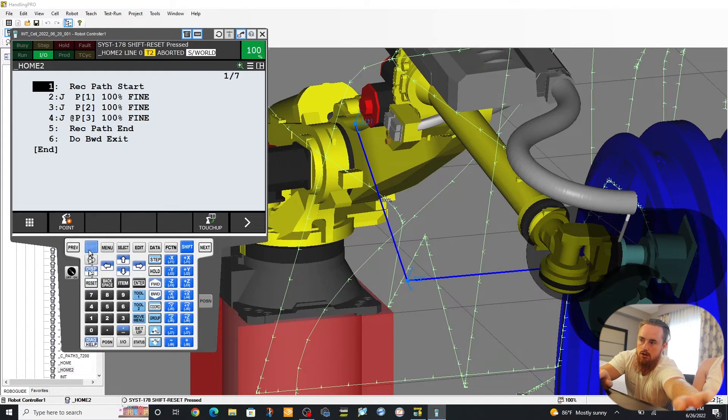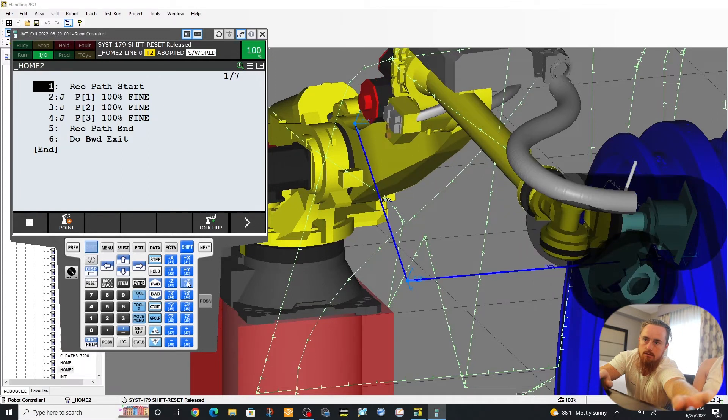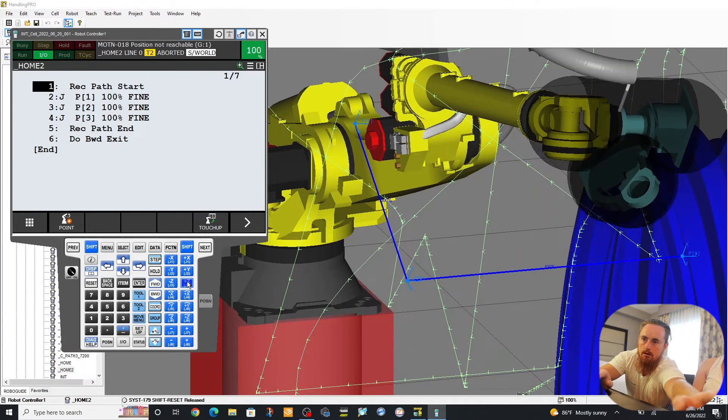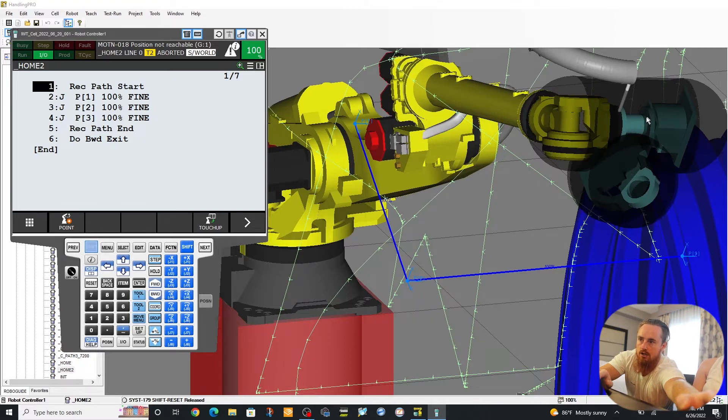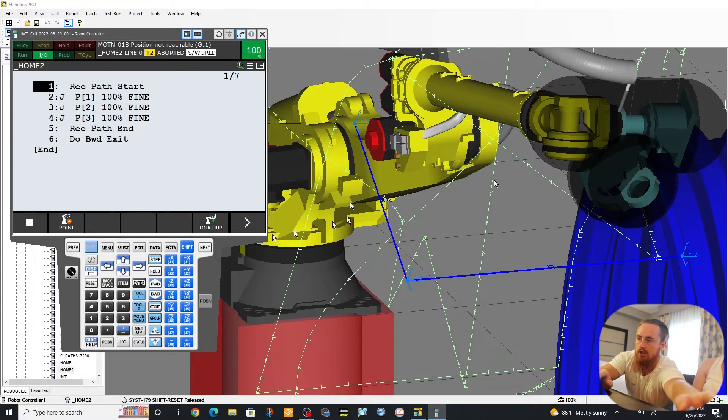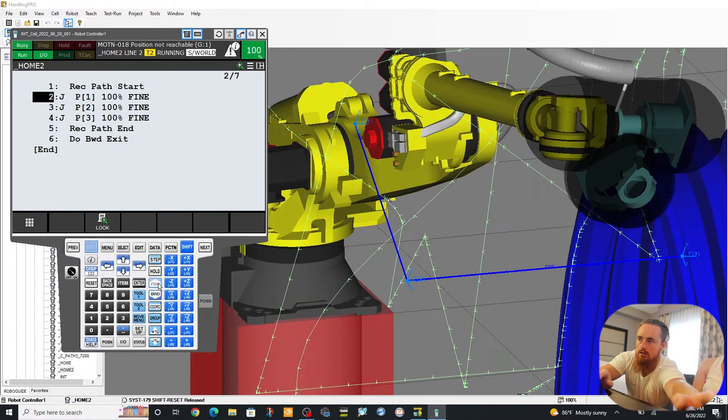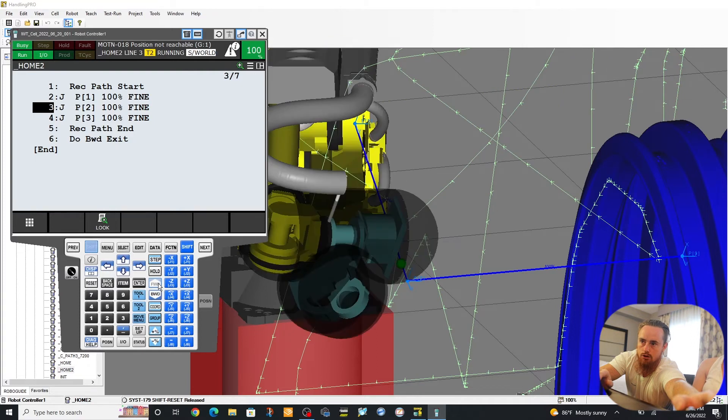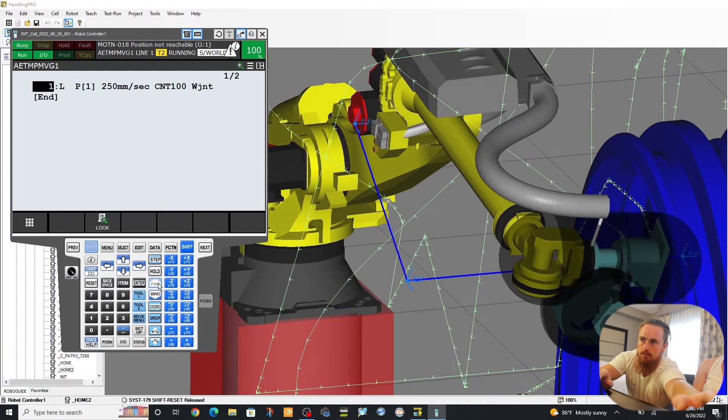So watch this real quick. We'll go shift positive Z. I'm going to go here and then I'm going to run this auto backward exit and you'll see that the robot's going to go from this above position down here. It's going to execute its moves. Then it's going to come back out of here and it's going to go back up to the position it's currently at. Majority of the time, you may not want that particular instance to occur.